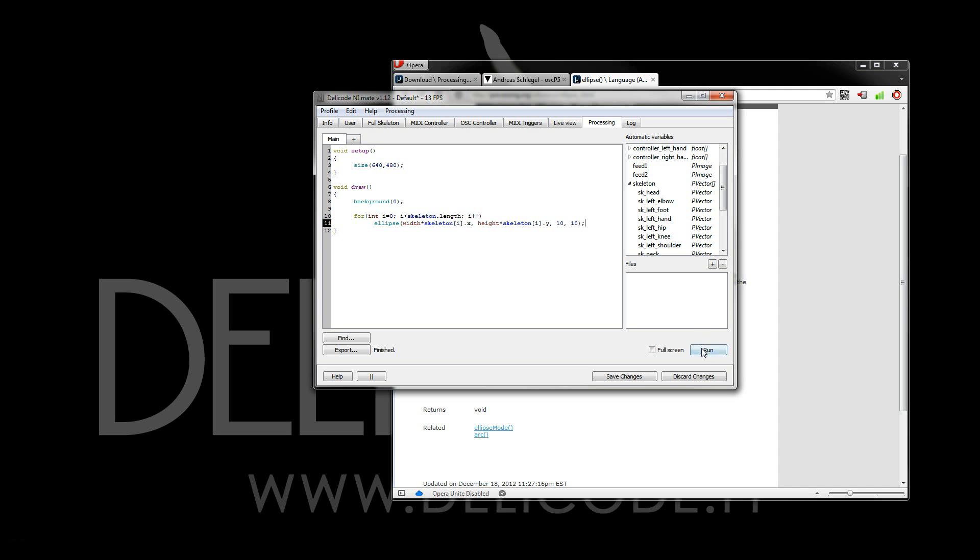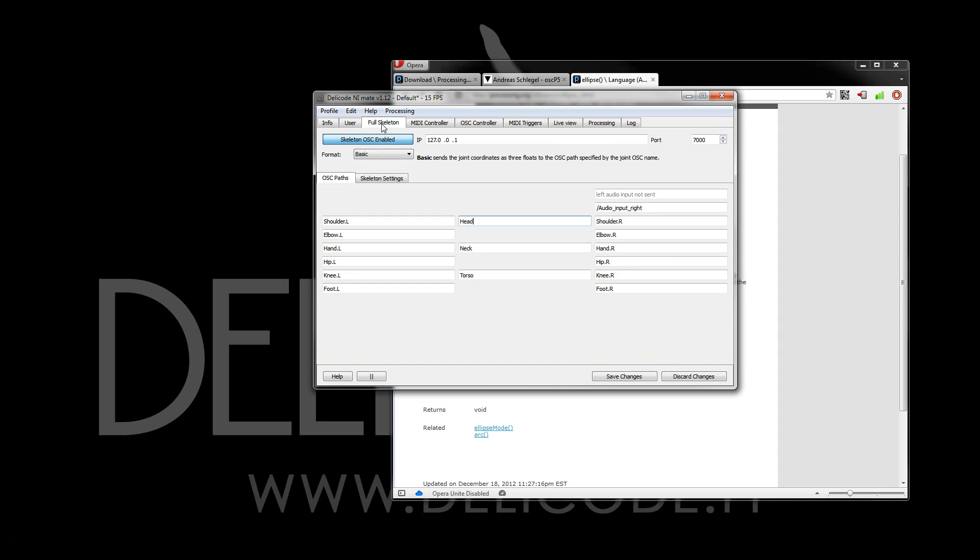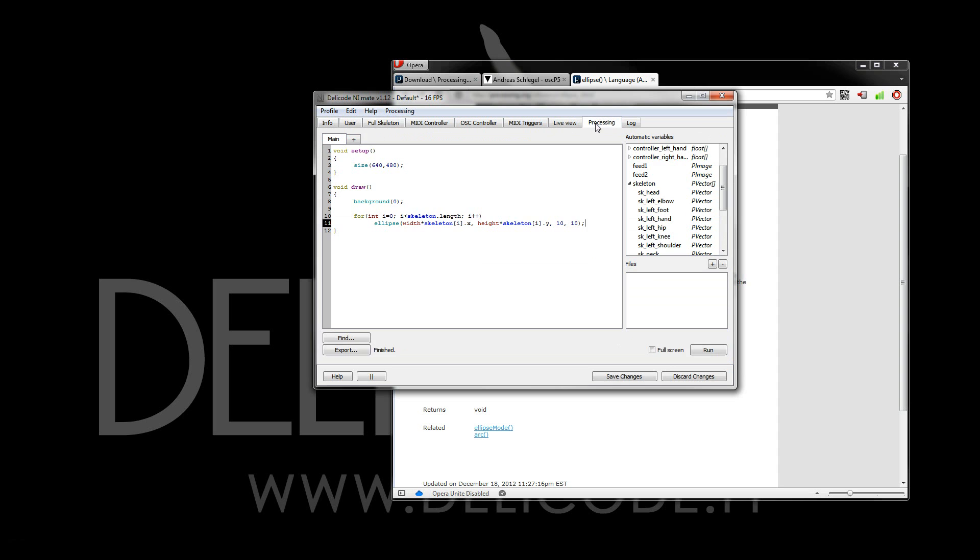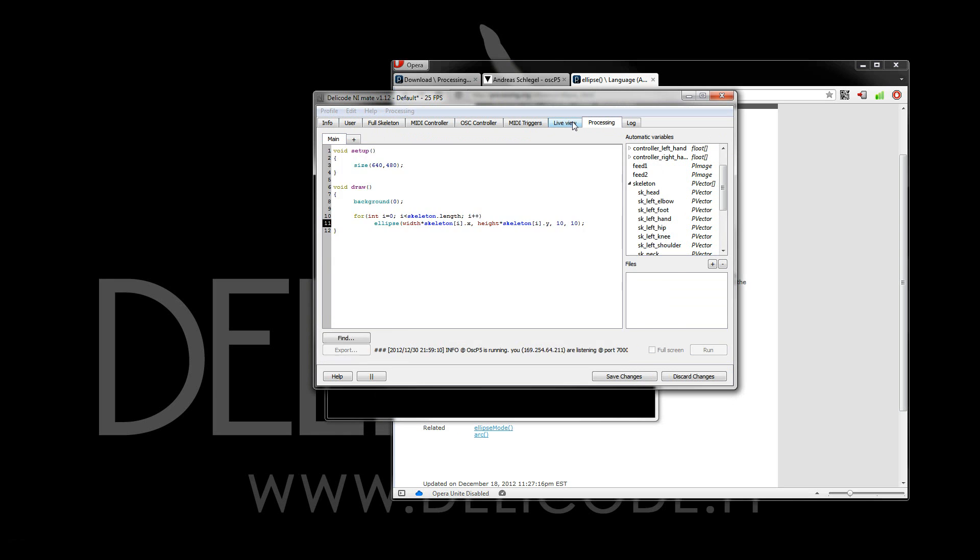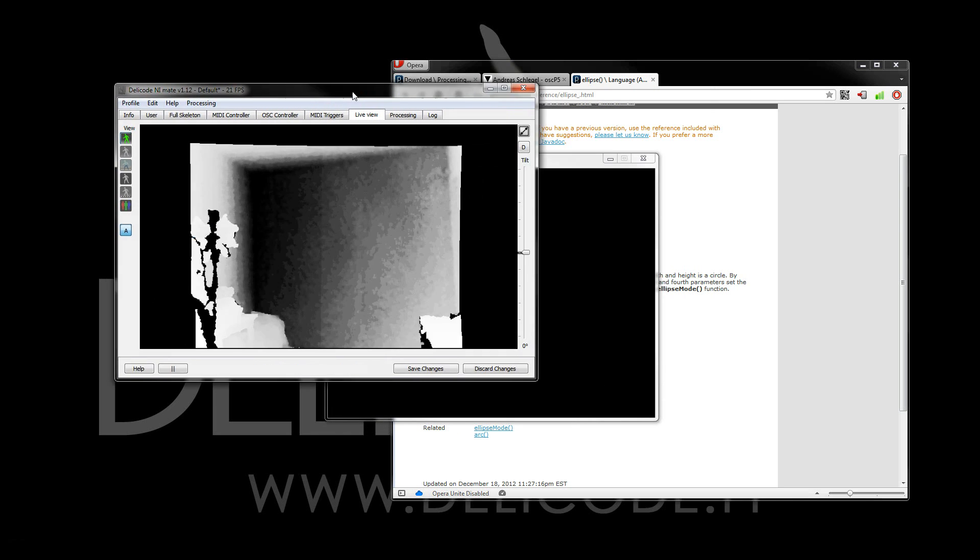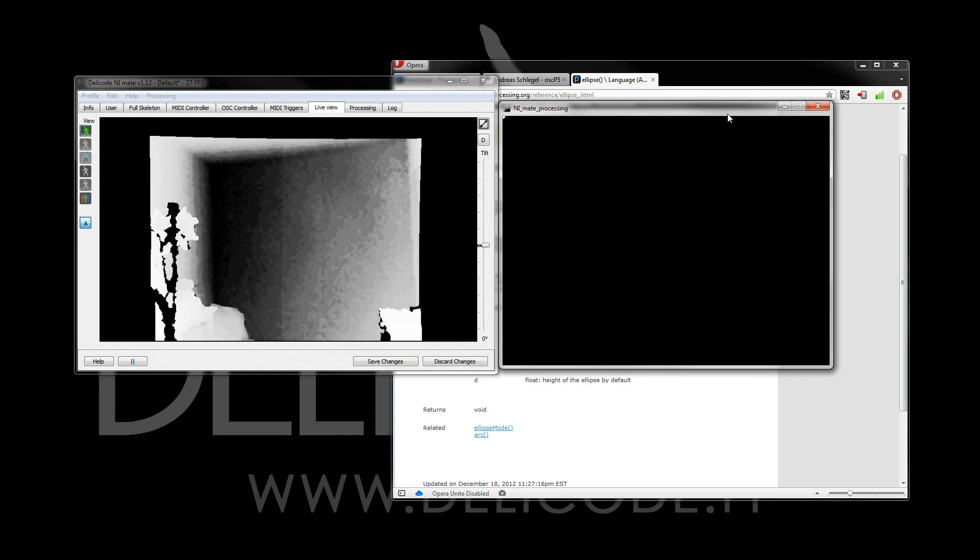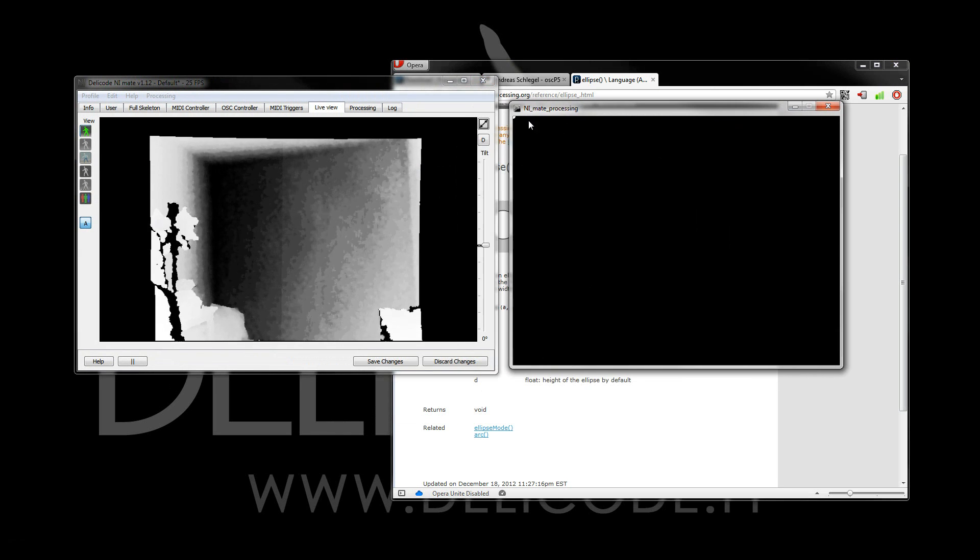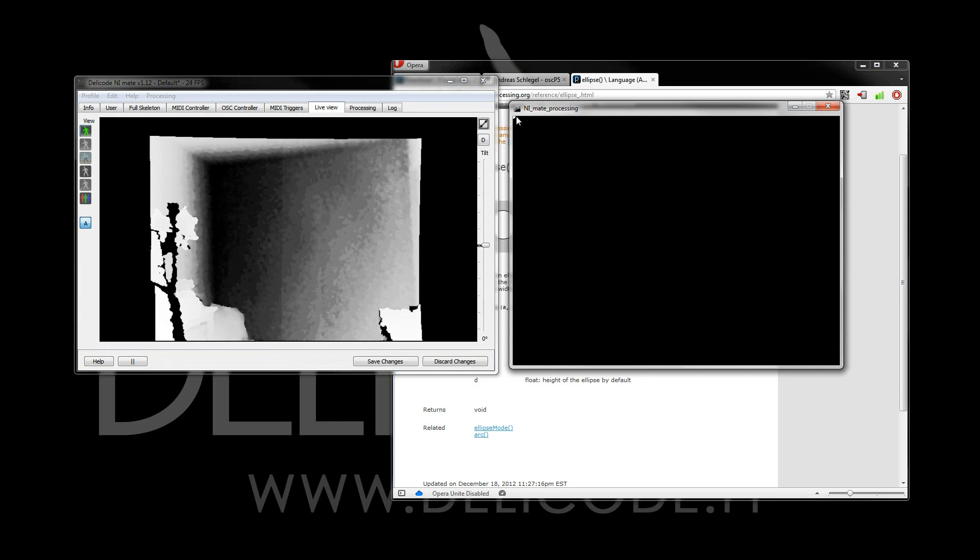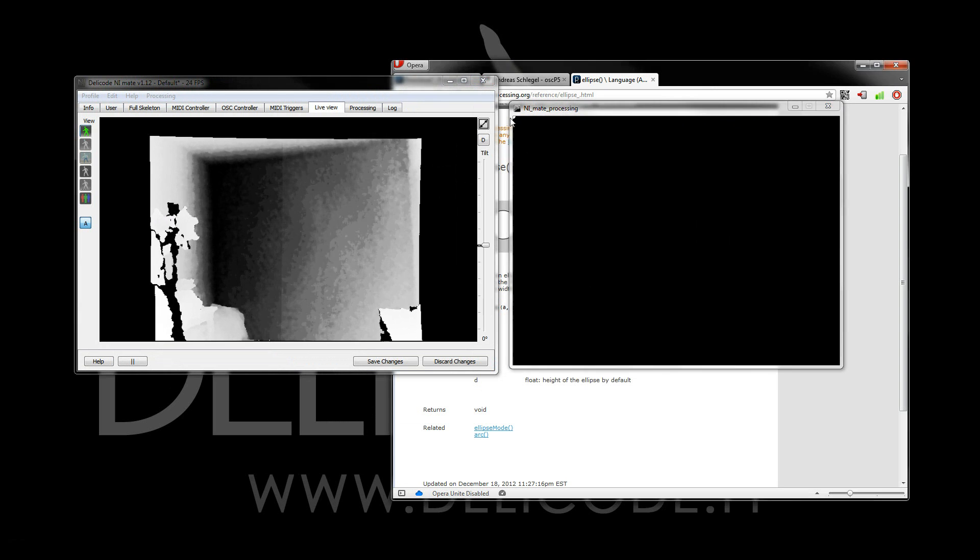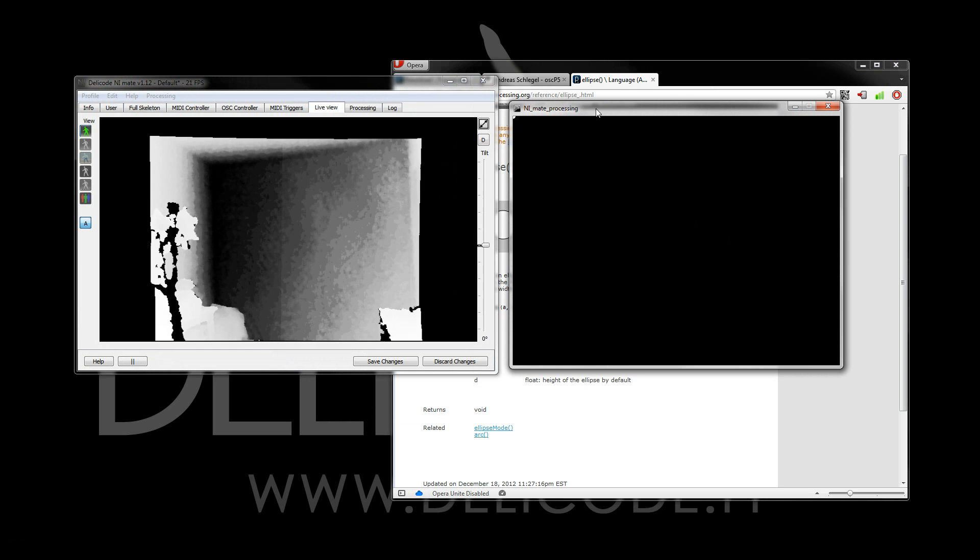Now, let's see what we have. And let's still check, yes, we have the skeleton OSC enabled. So, now let's run. And I can show you the live view here. And now we can already see the ellipses here in the top-left corner, as the data is zero.